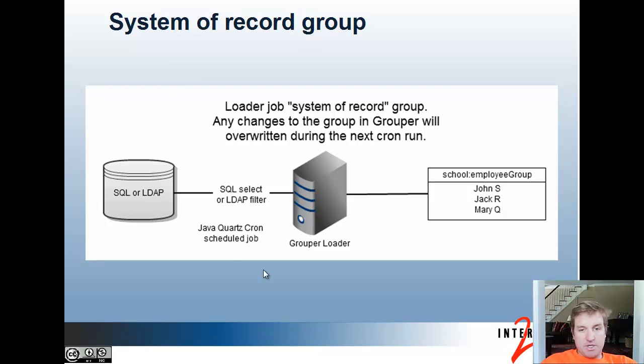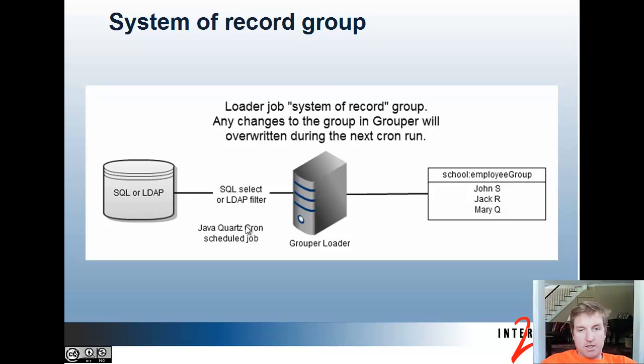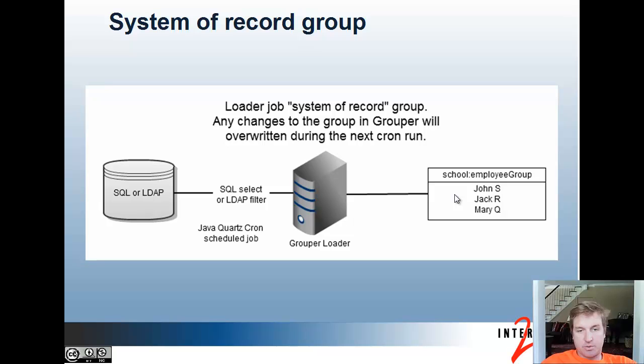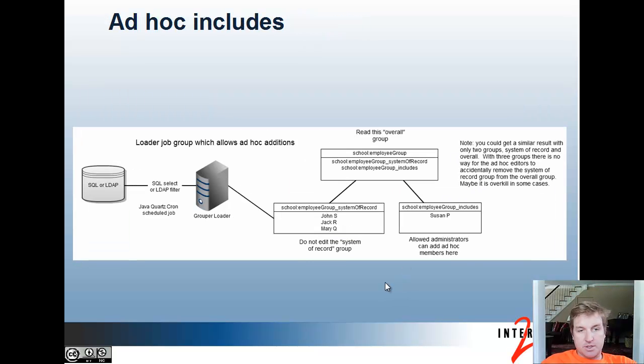The basic Loader job will query SQL or LDAP on a cron basis and make one system of record group. If you make changes to this group, they'll be overwritten the next time the cron runs, and any changes over here will be provisioned in Grouper when the cron runs.